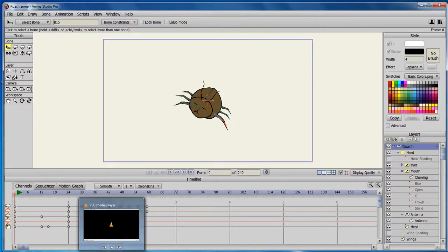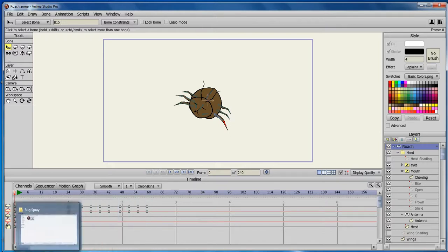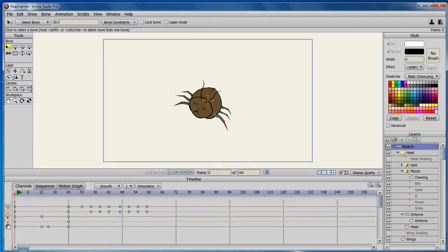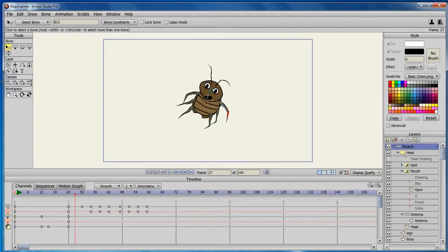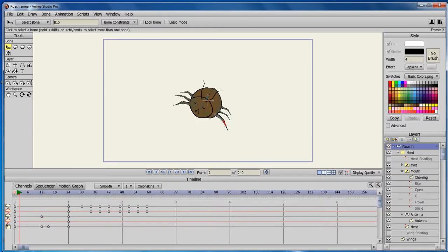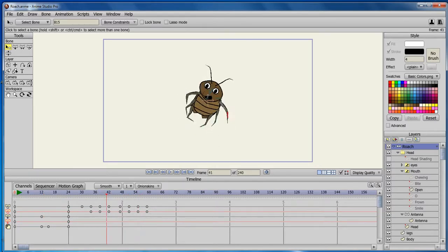Alright, this is gonna be short. Still not a tutorial, sorry guys. Kind of got carried away doing this little critter right here, just showing off the keyframe.